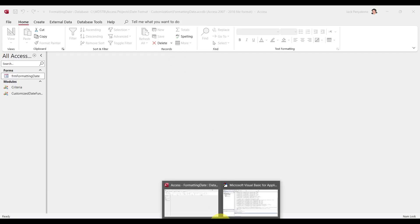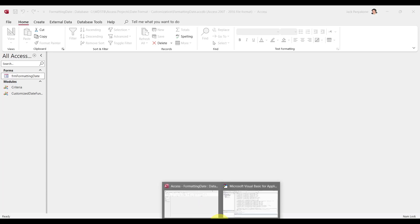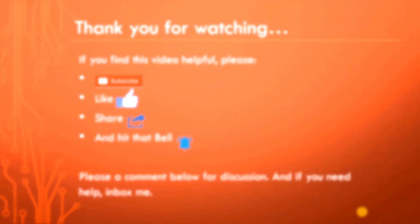Happy programming, happy programming, people — thank you for watching. I hope you enjoyed the video. Please subscribe, like, share, and hit that bell. Also comment below, and if you need help, inbox me. Thanks again.